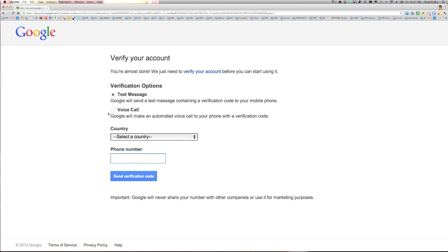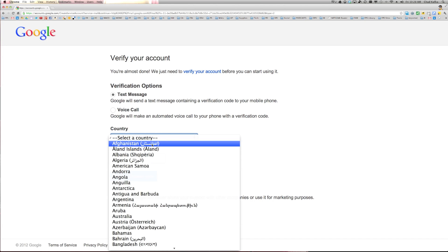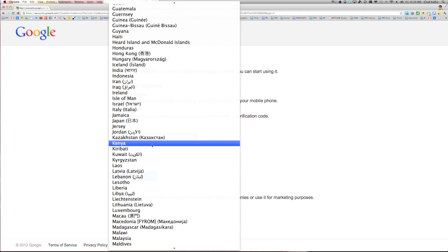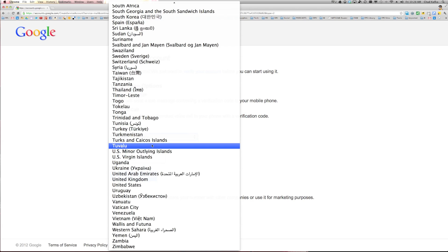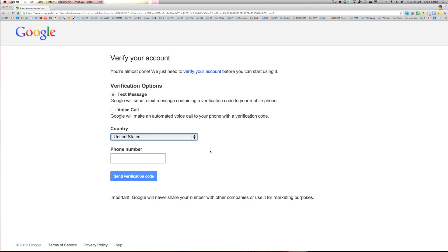So what this is doing now is asking me to verify my account. So I would put in a phone number here to do a text message or a voice call. And this is just a step in their process and their security process where they want to make sure that it's not somebody just making accounts for making accounts purposes. So I'm going to go ahead and fill in a number and hit send verification code.